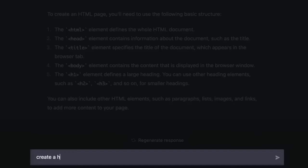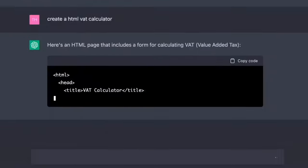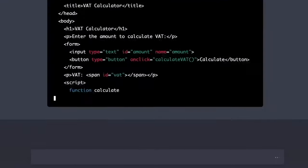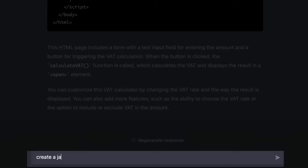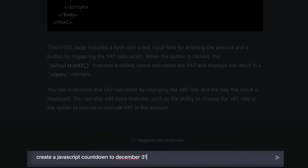Let's create something useful for a website. Create an HTML VAT calculator. Now let's do some JavaScript. Create a JavaScript countdown to December 31st, 2023.